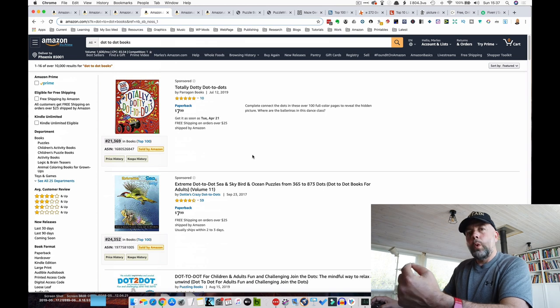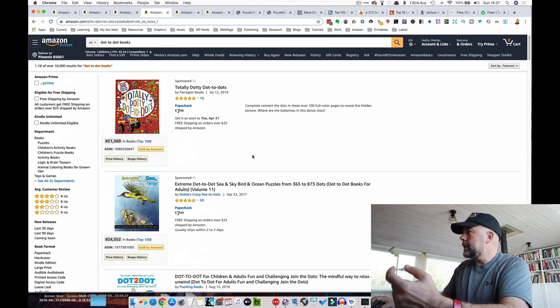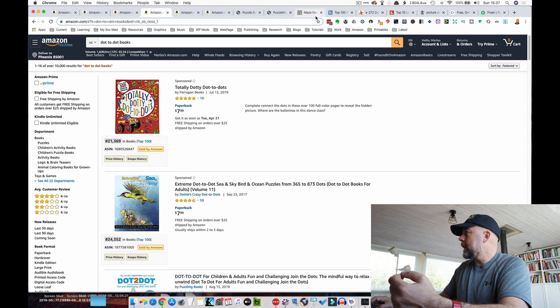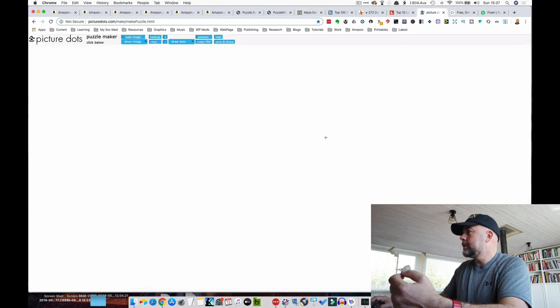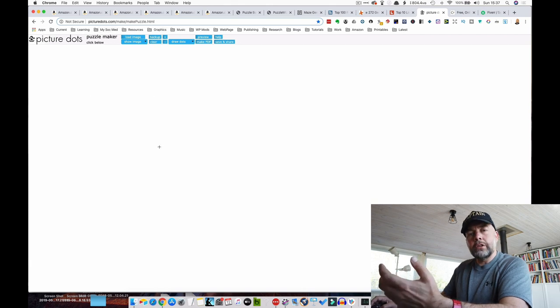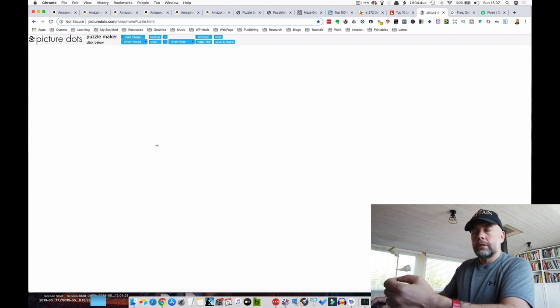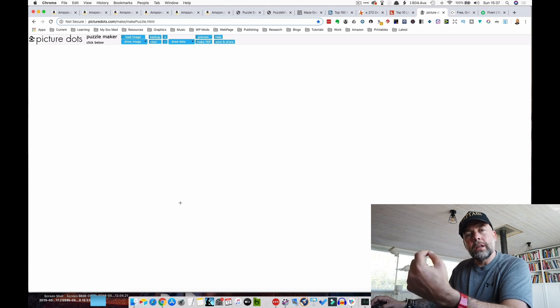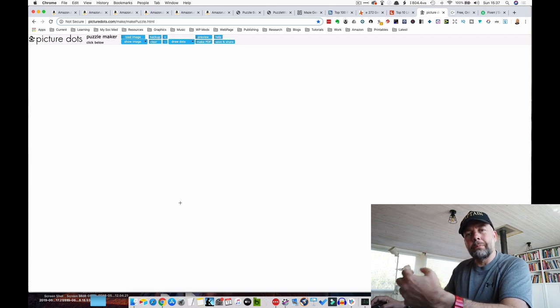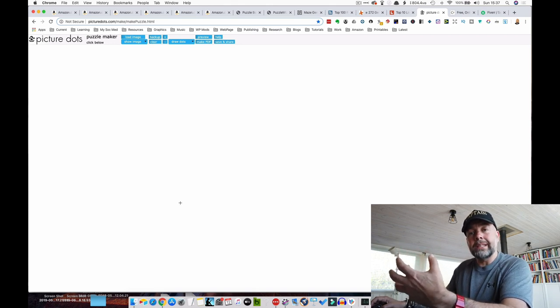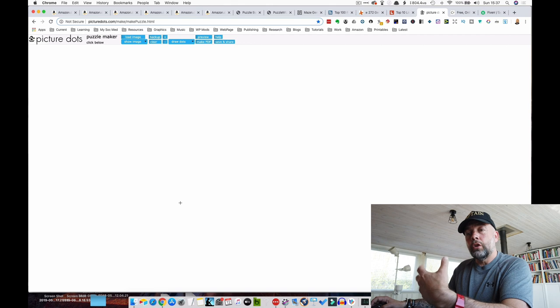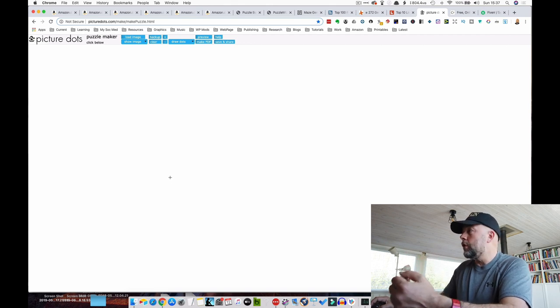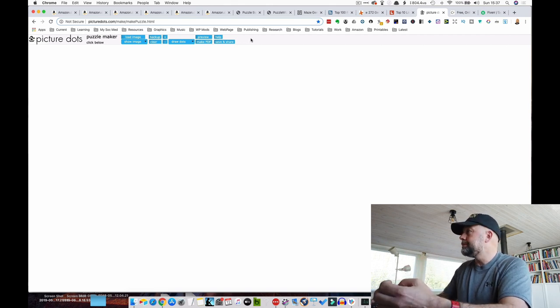Now, where could you get the dot-to-dot book interiors? Well, as last week I showed you this website, Picture Dots, where you upload an image and then you trace around with your mouse and produce dot-to-dot pictures, which you can then save as a PDF or just copy and paste into something like Keynote or PowerPoint.